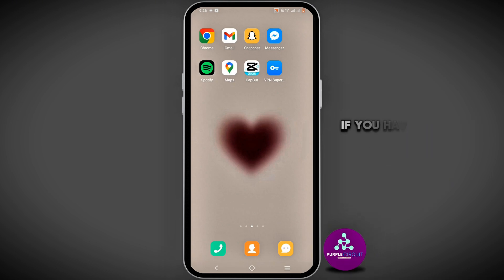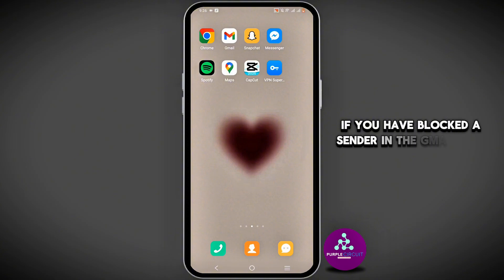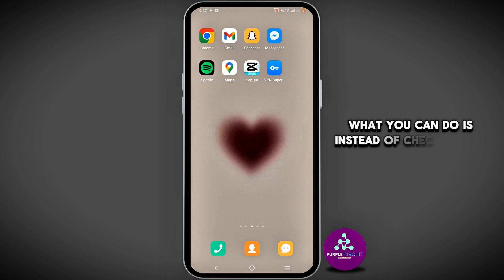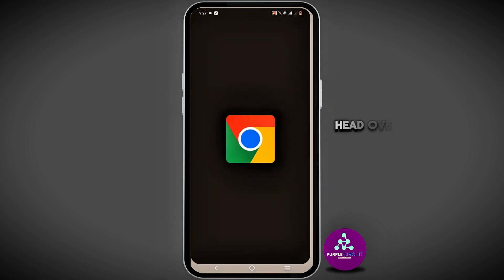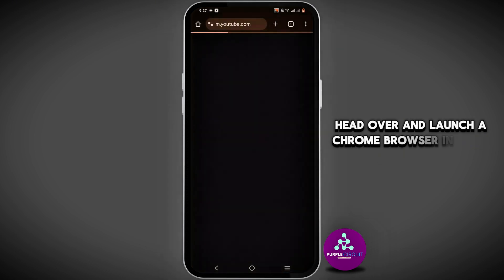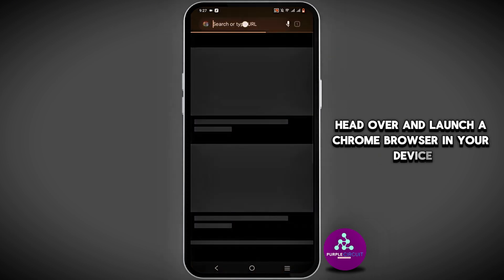If you have blocked a sender in Gmail, you can easily unblock them. Instead of using your Gmail app, head over and launch a Chrome browser on your device.